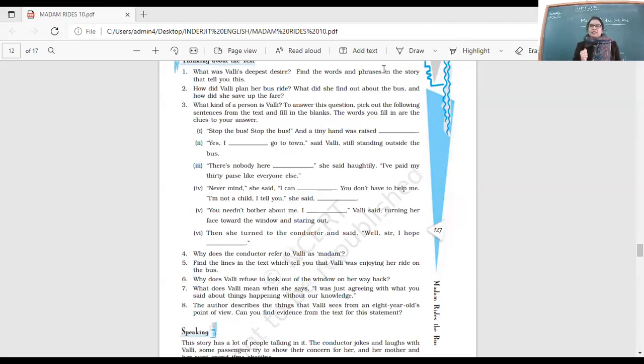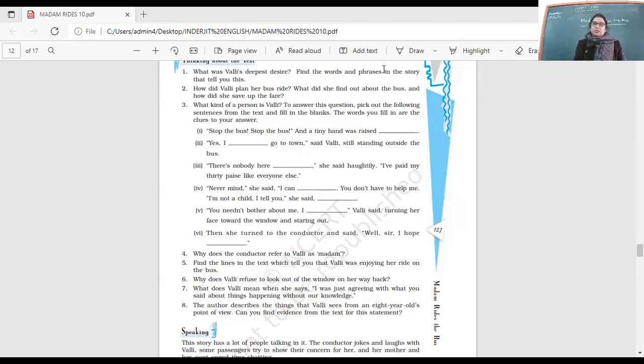When she reached the town, what was Vali's reaction? Did she get off the bus? No, she did not get off the bus.